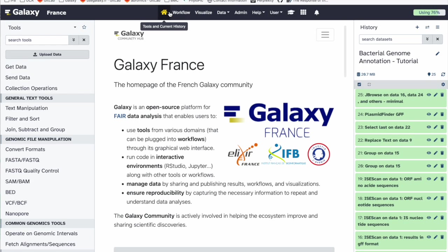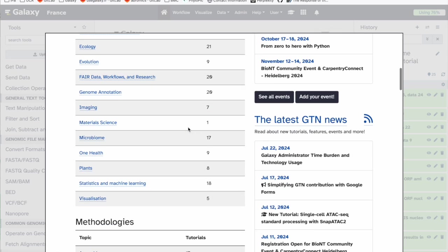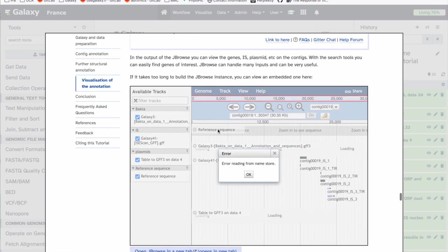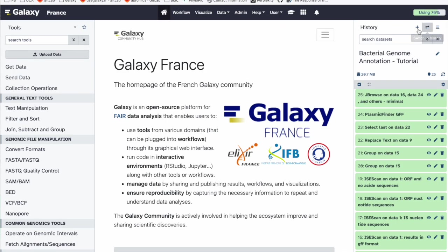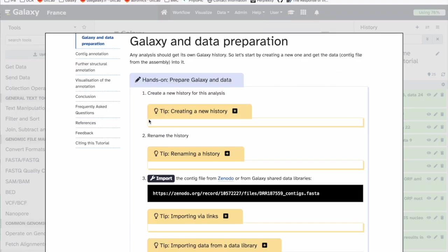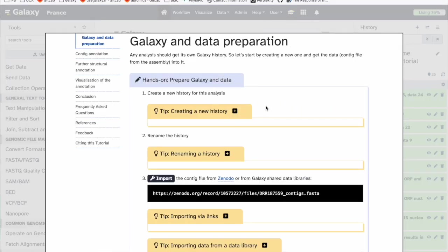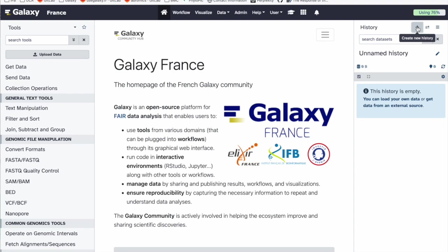Today I will use the usegalaxy.fr server. If you go to the top and click the small hat icon, you'll be redirected to the training website. Scroll down, go to genome annotation, and find bacterial genome annotations — you have exactly the same tutorial. The first thing you need to do is create a new history. You click on this small plus here to create a new history.